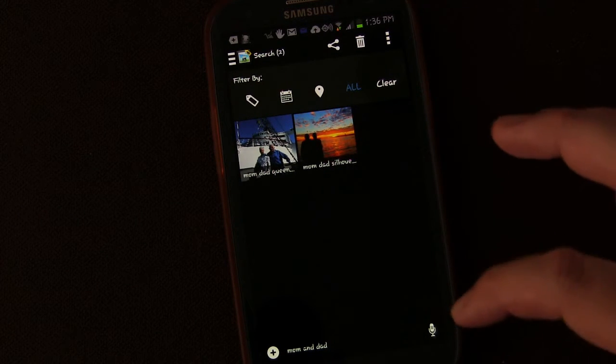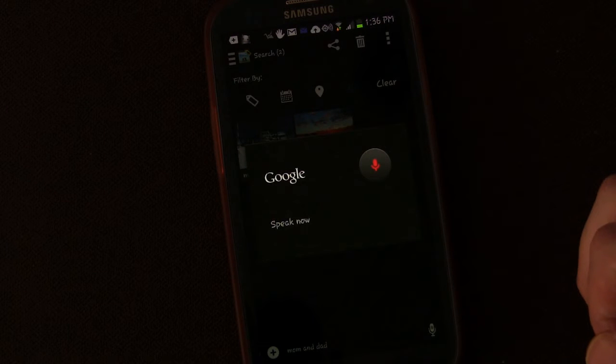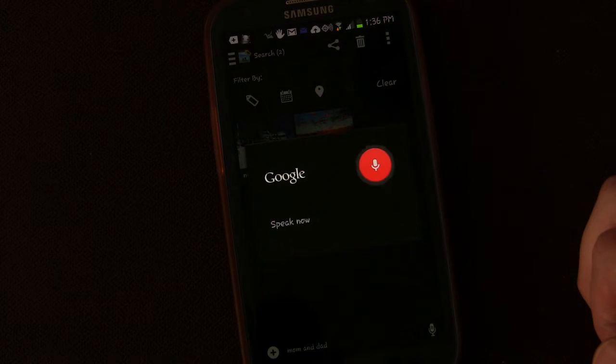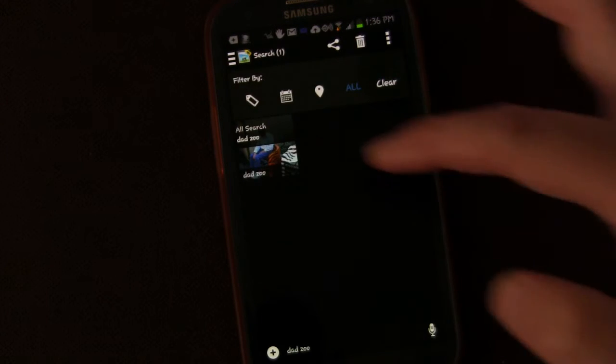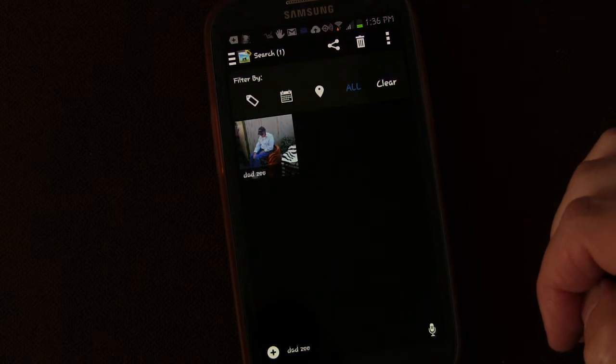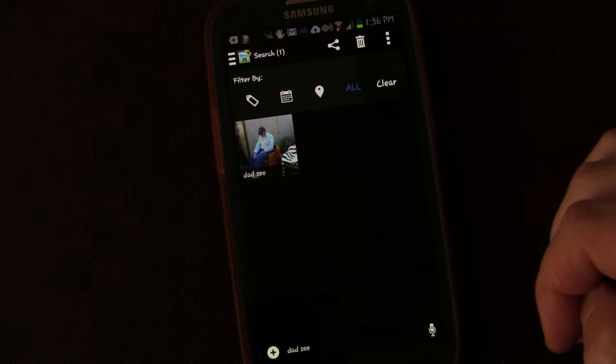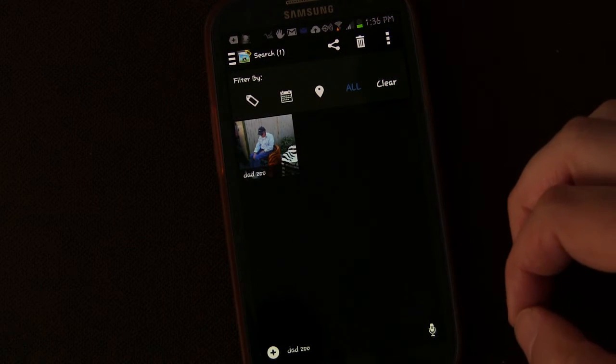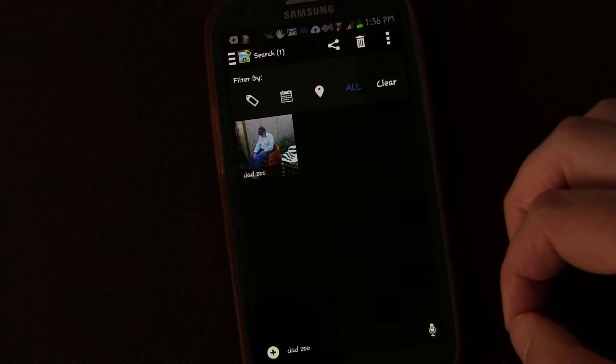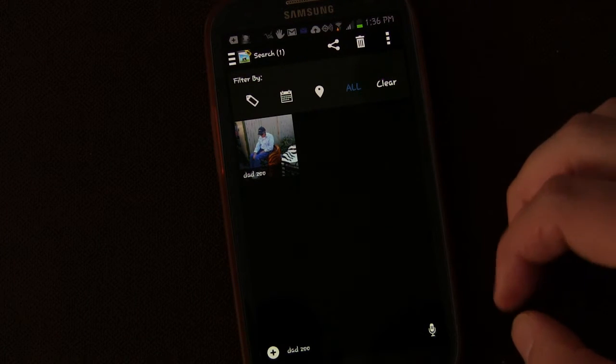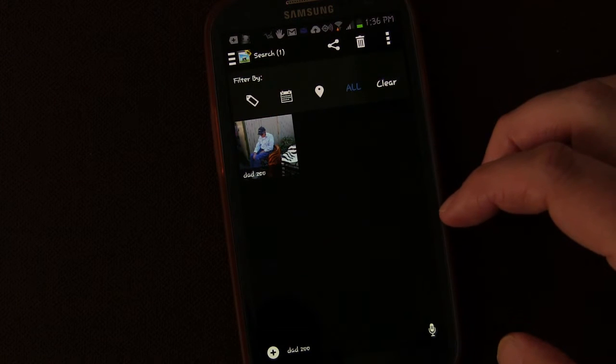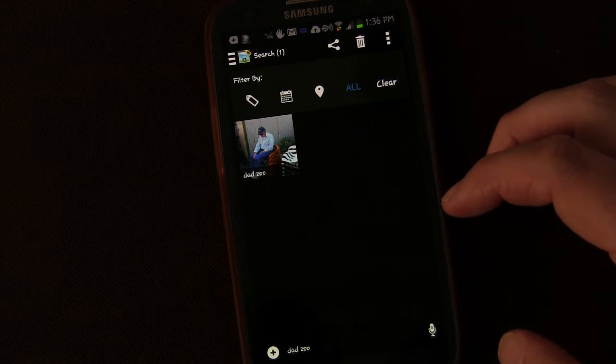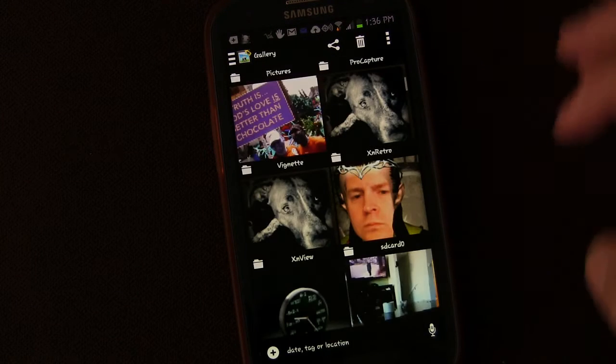Or I could say dad, zoo. And there we have the picture that has dad and zoo both in it. But not the other pictures of my dad, only the ones that have dad and zoo tagged in it. So it's a very effective way to find what you're looking for.